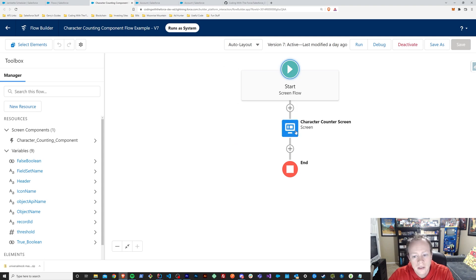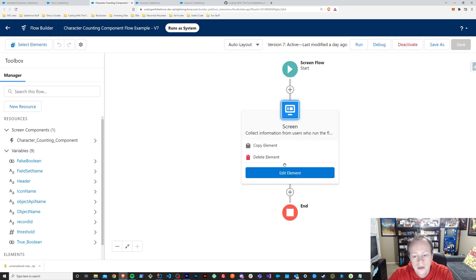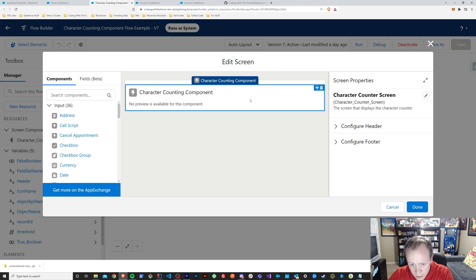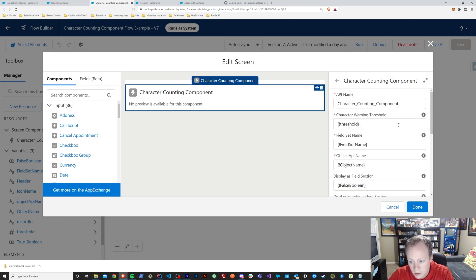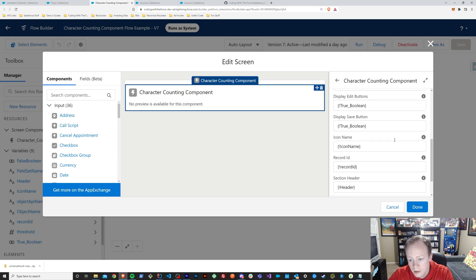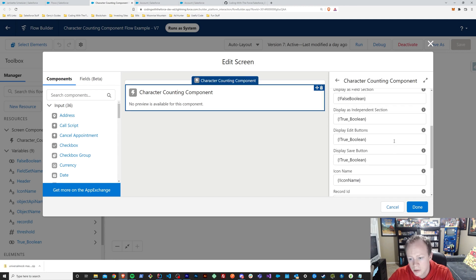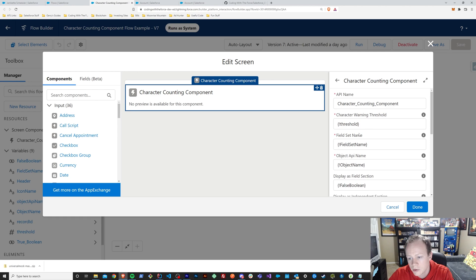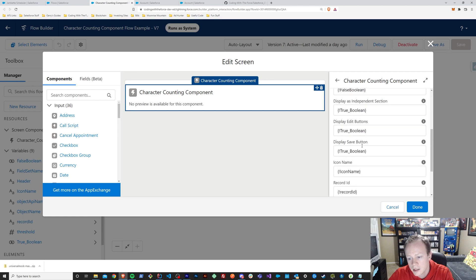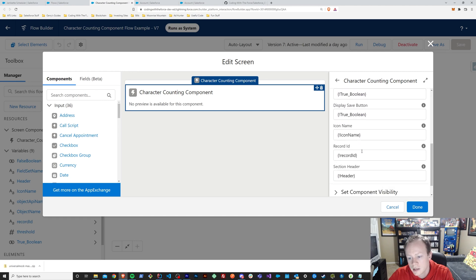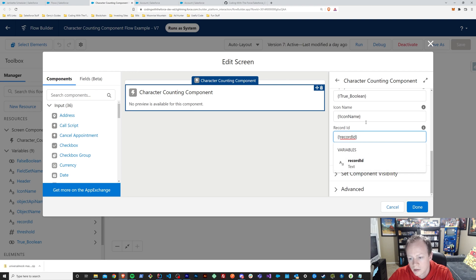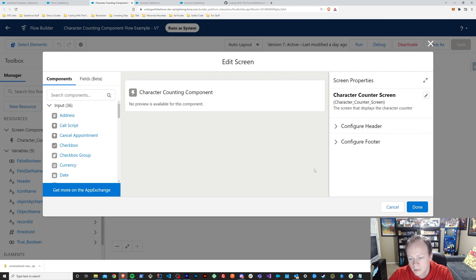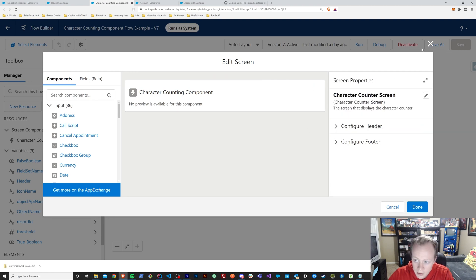The last thing that I want to show you outside of just how you set up this component is very similar to before. The only difference is you need to set up your record ID, which it's a pretty straightforward thing if you've been building flows enough. Pulling in your record ID is a pretty quick process.